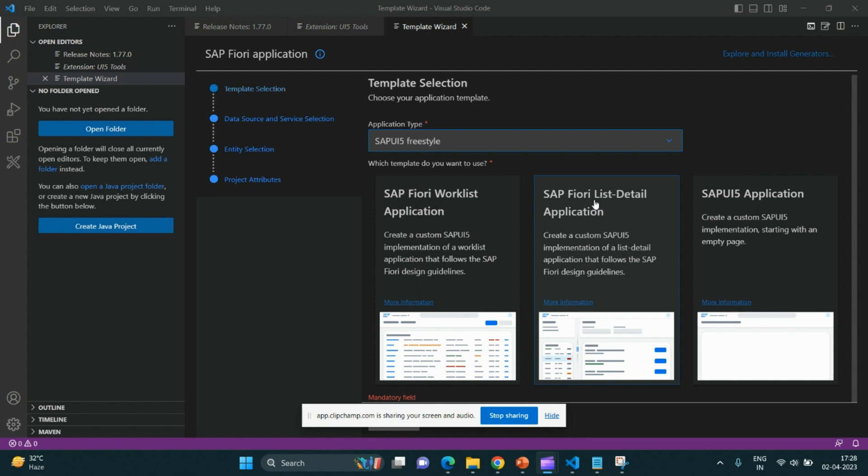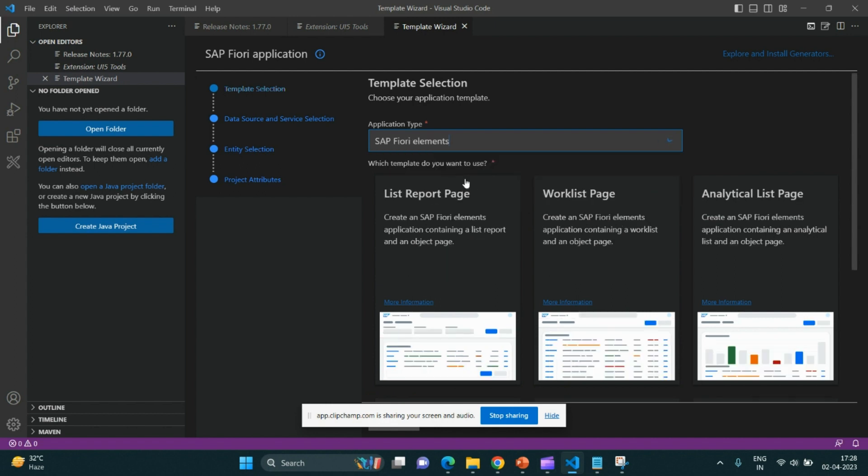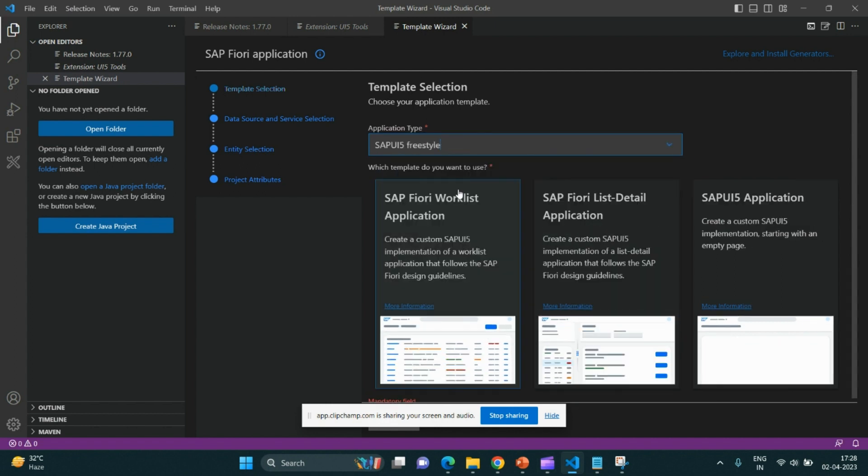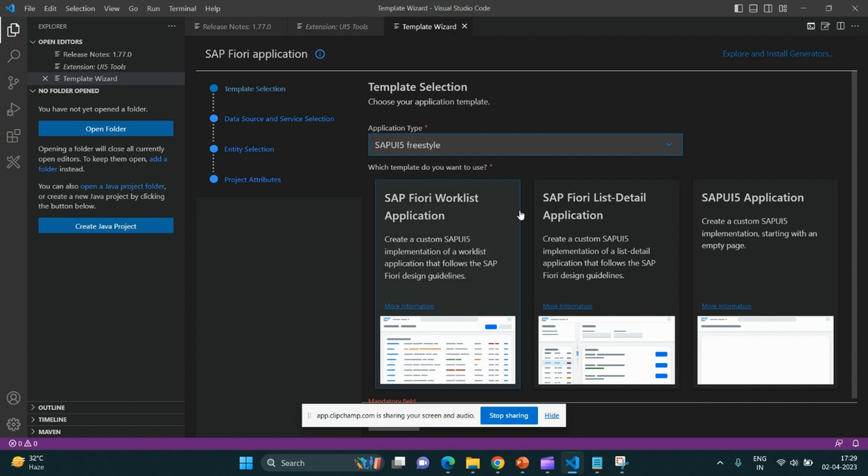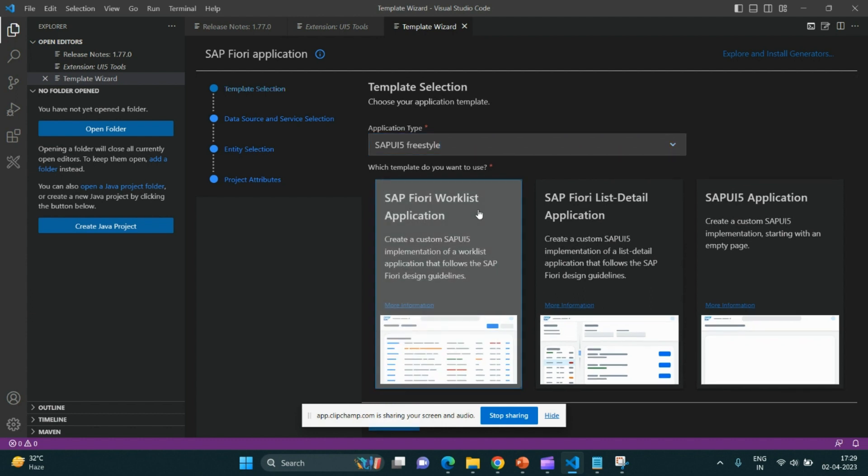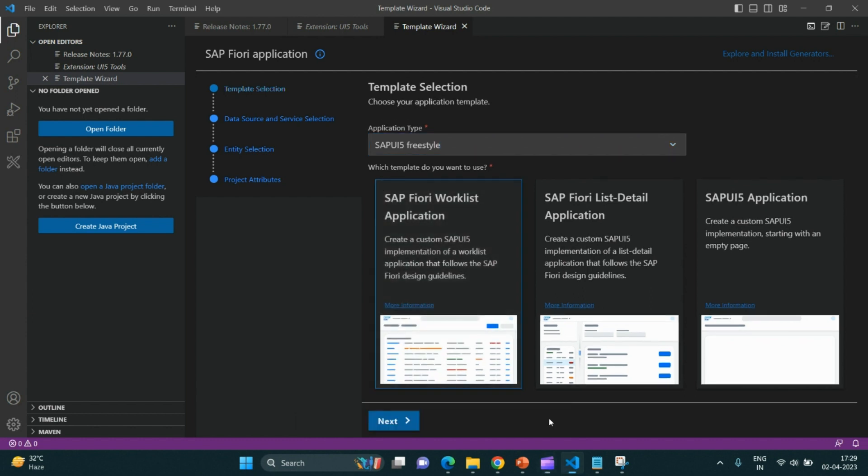Creation of SAP UI5 application with selection of these templates, whether Fiori Elements or Freestyle, is very easy, and your application gets ready within a few seconds. Let me choose SAP worklist application as of now.